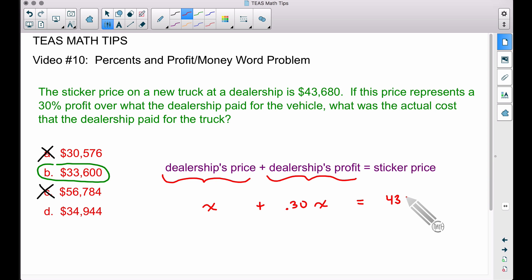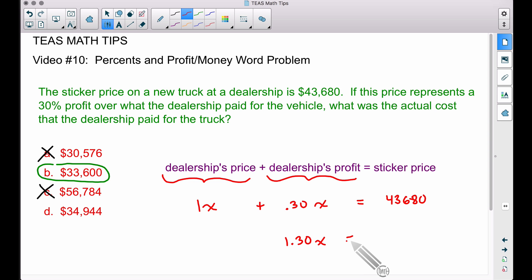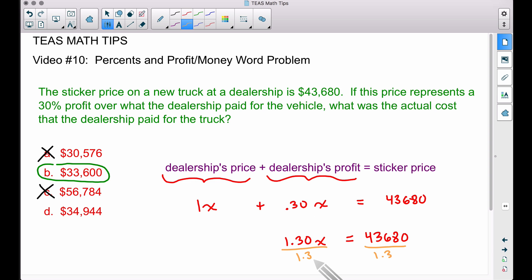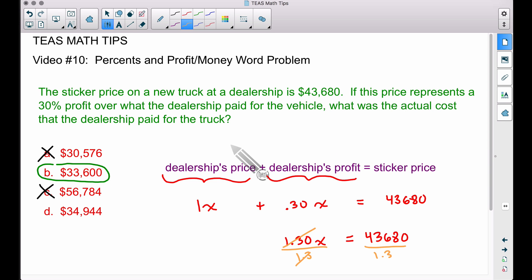Combining like terms: 1x plus 0.30x equals 1.30x. So 1.30x equals $43,680. To solve for x, divide both sides by 1.30. Taking $43,680 divided by 1.30, we get $33,600. There's our answer — the same result as the multiple choice approach.